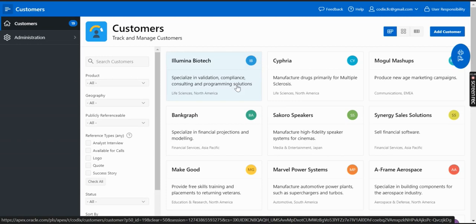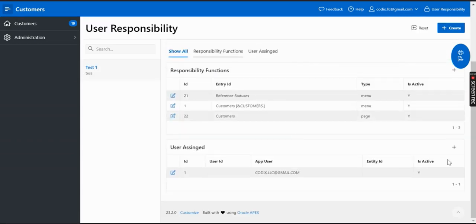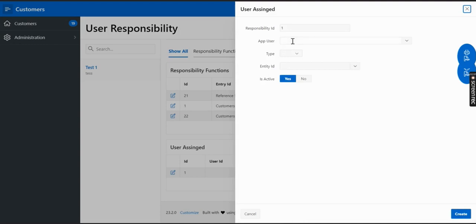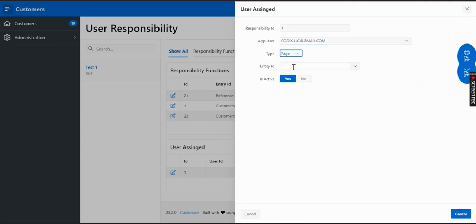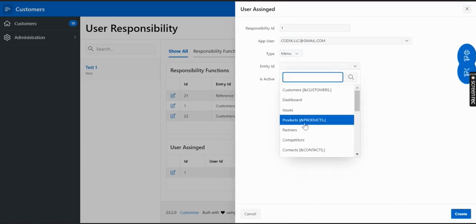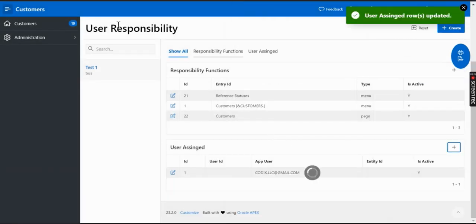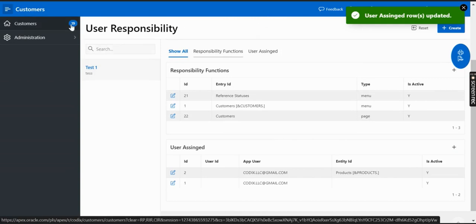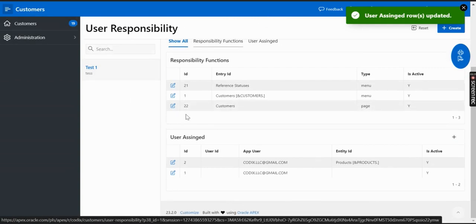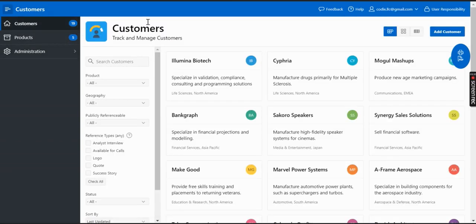The last thing I want to show is a scenario: if you want to let a user access any menu or page but you don't want to give access to all users, you can come here and add a function or entry to a specific user. Let's add a menu for the product page, then create. If you refresh, it will show the product page in the menu list.